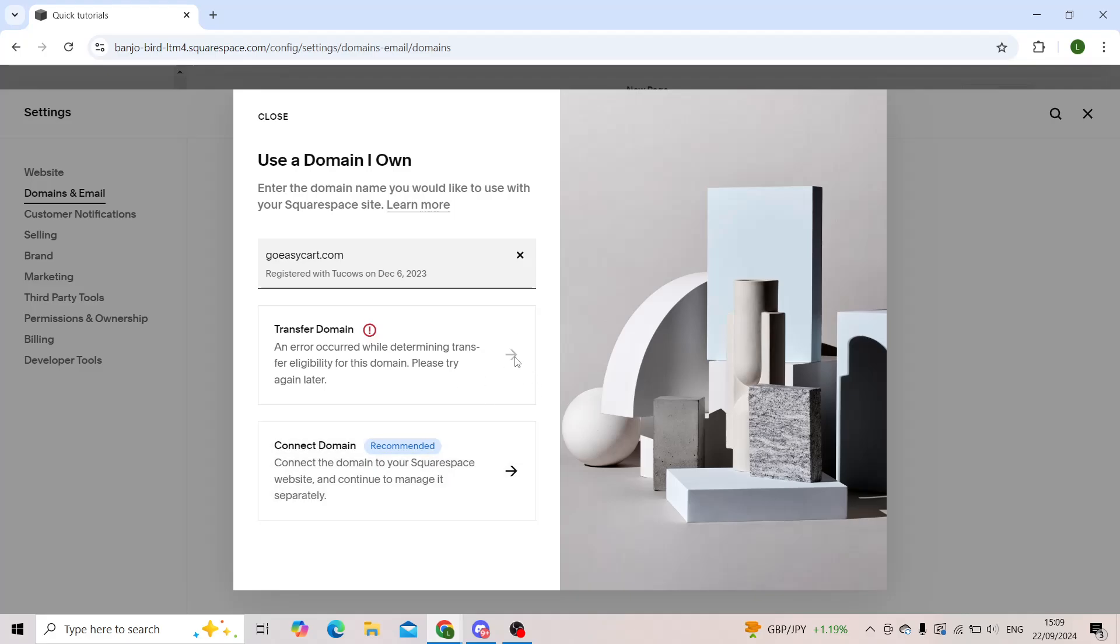When you click on transfer domain, it will require you to get the transfer authorization code from your Wix.com profile. So you'll have to go back to your Wix, get the authorization code for your domain, and then type it in the bracket that they will give you.